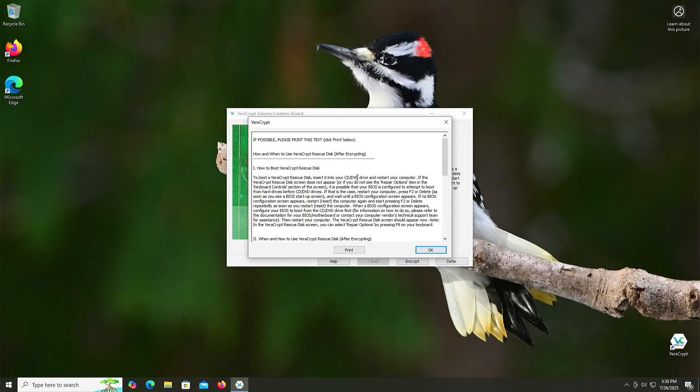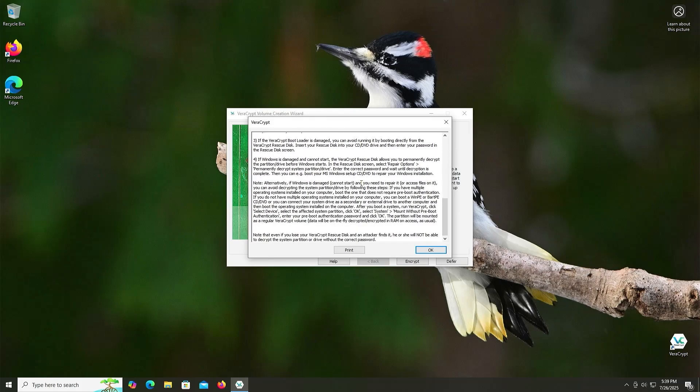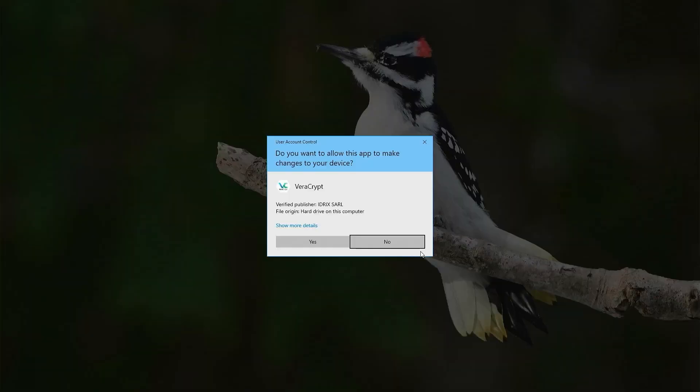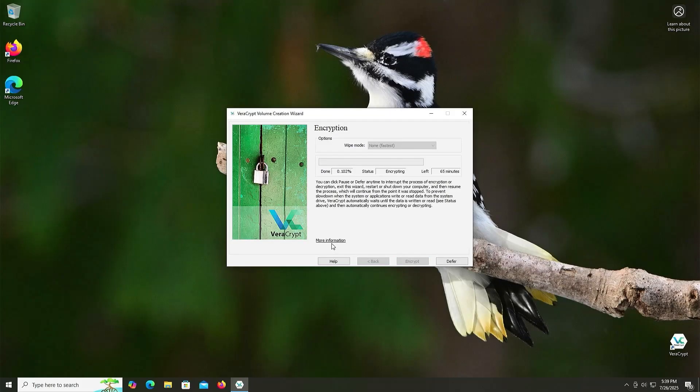And in this window, it gives instructions about how and when to use the VeraCrypt Rescue Disk after encrypting. And so you can go through it. I'm going to hit OK. Yes. And so now it's going to encrypt. This will take some time depending on how much data it has to encrypt and how fast is your computer.